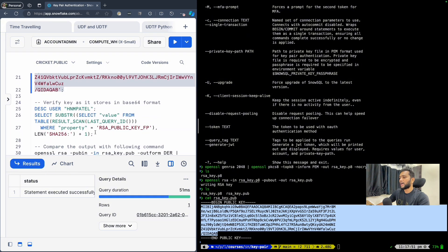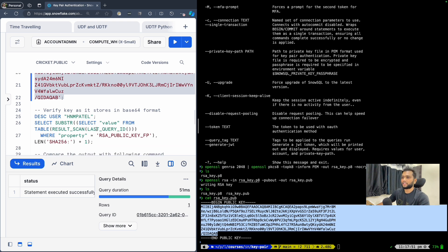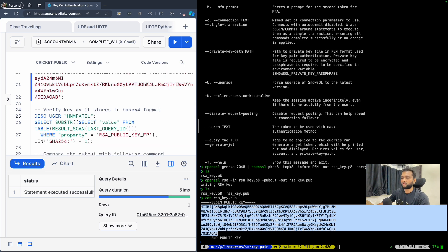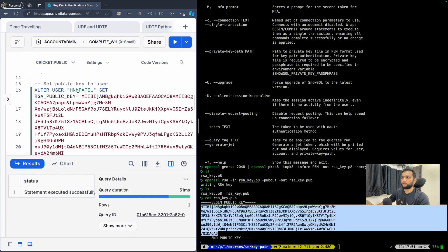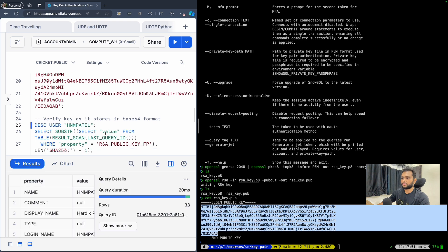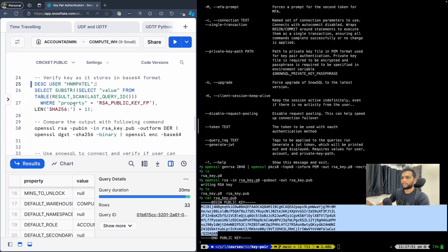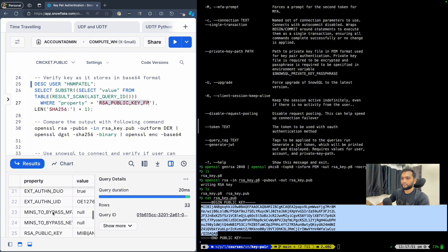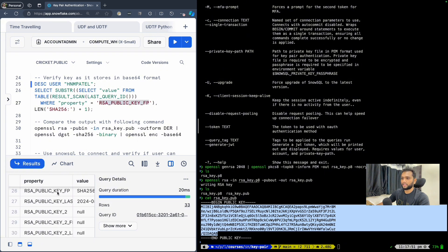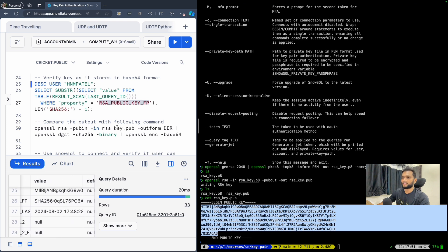Now we have to verify that the public key is set properly. To do that, first you have to describe the user where you have set the public key. Running describe user gives a lot of properties, including the RSA public key. You will find RSA public key — this is a SHA hash and base64 value.